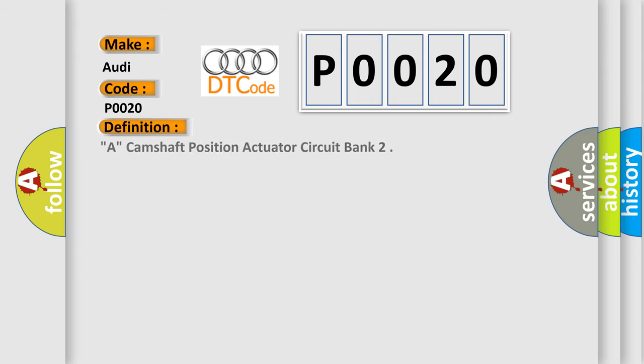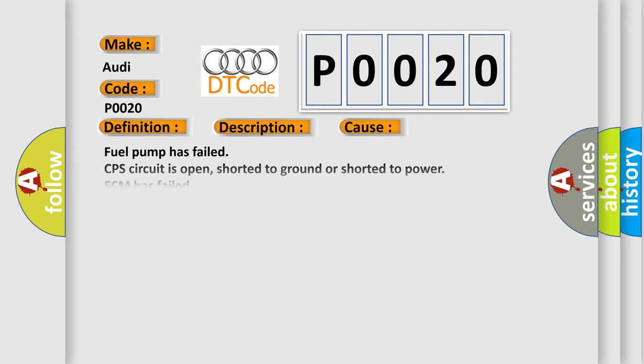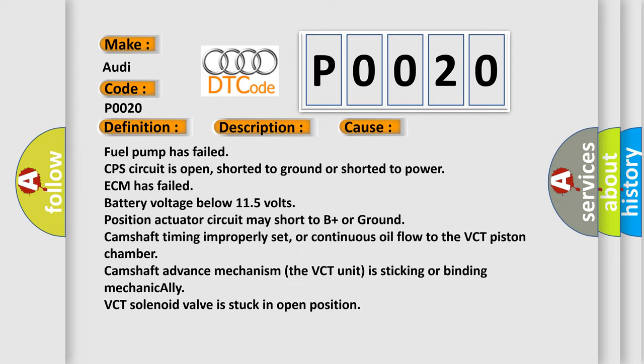The basic definition is camshaft position actuator circuit bank. And now this is a short description of this DTC code: Camshaft valve commanded off, engine speed higher than 40 RPM.